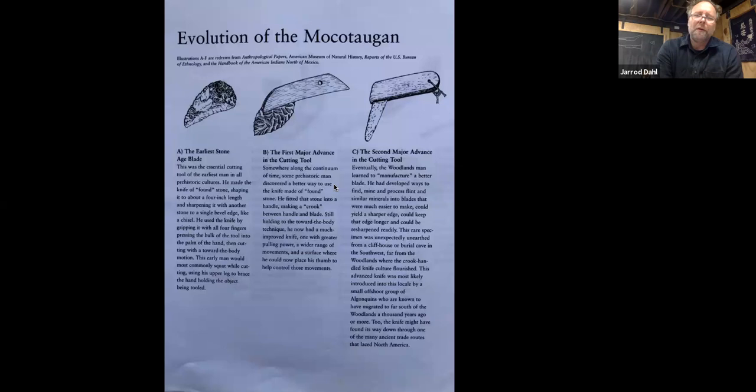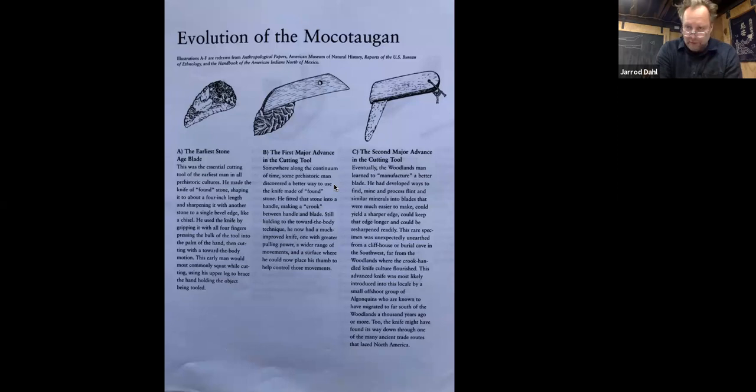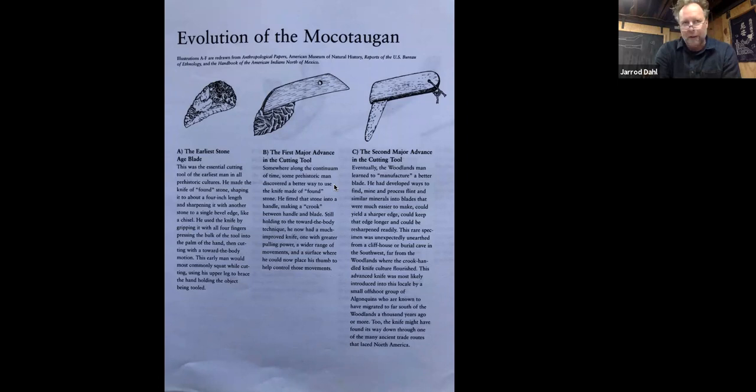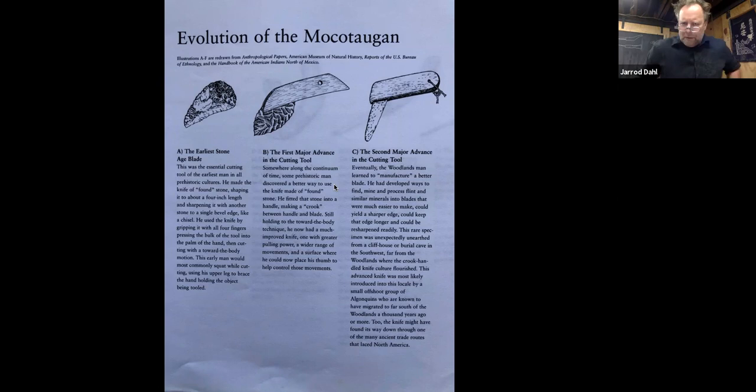Some of this information I've gathered is from a great book listed in the resource page that Jasmine mentioned, called Mokotagan, written by the Jalberts. It's a free download and probably one of the best published books on the subject.